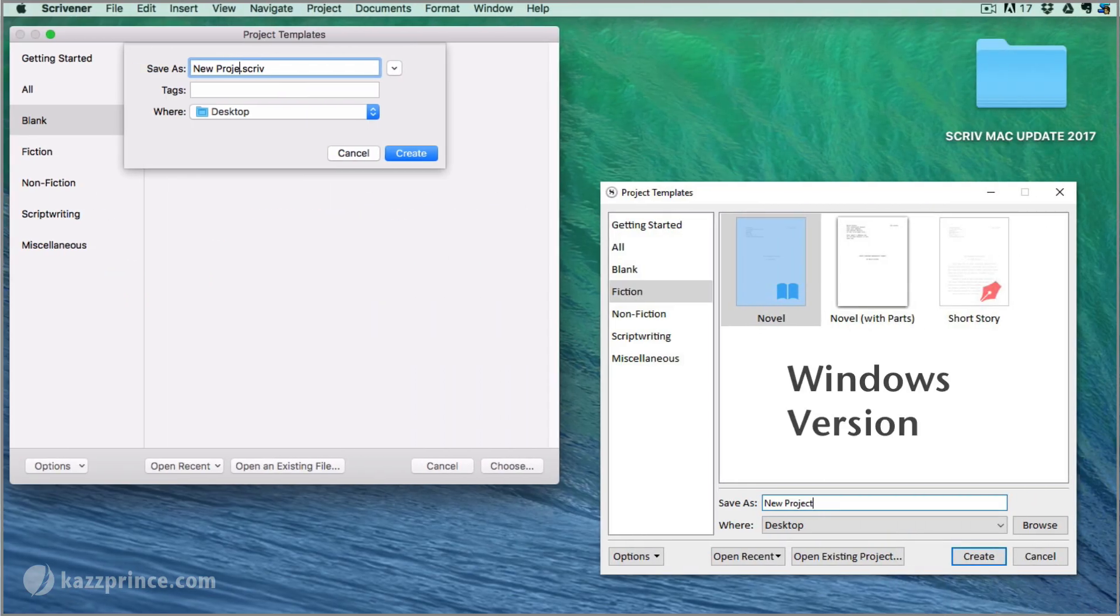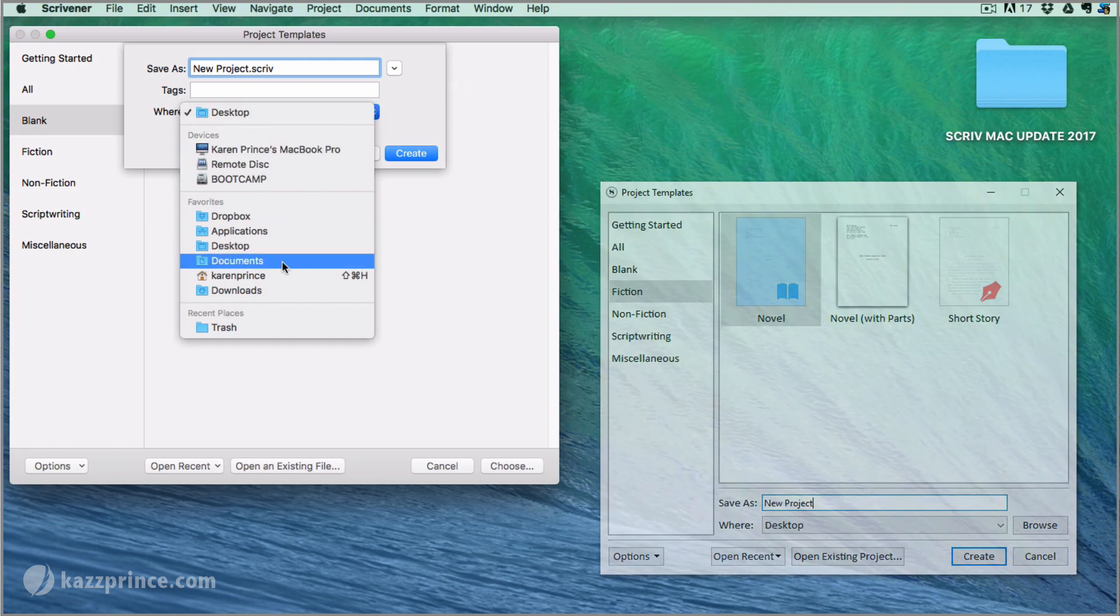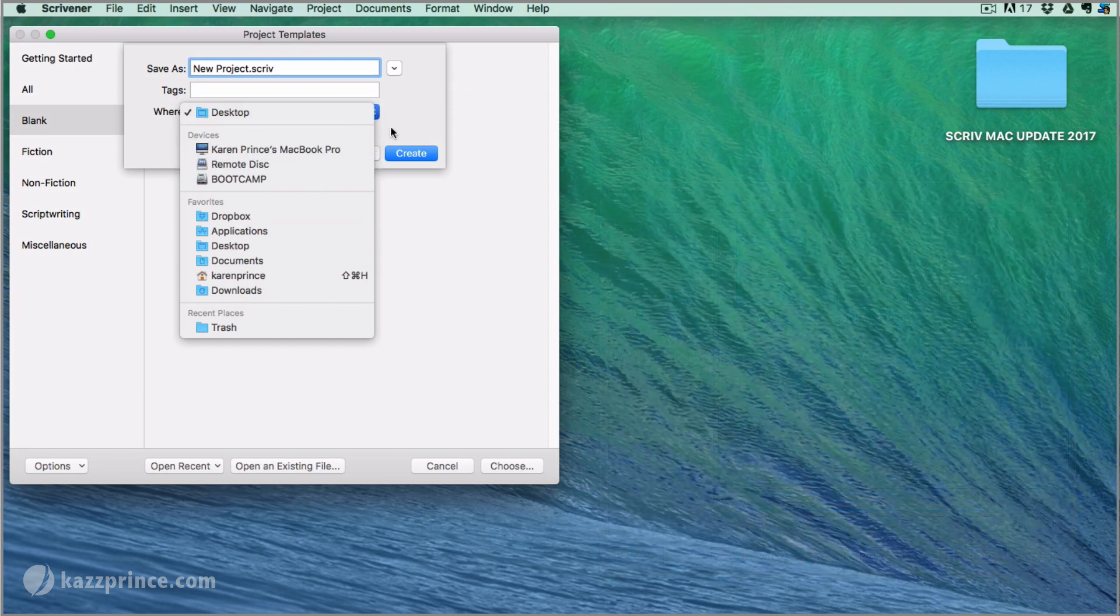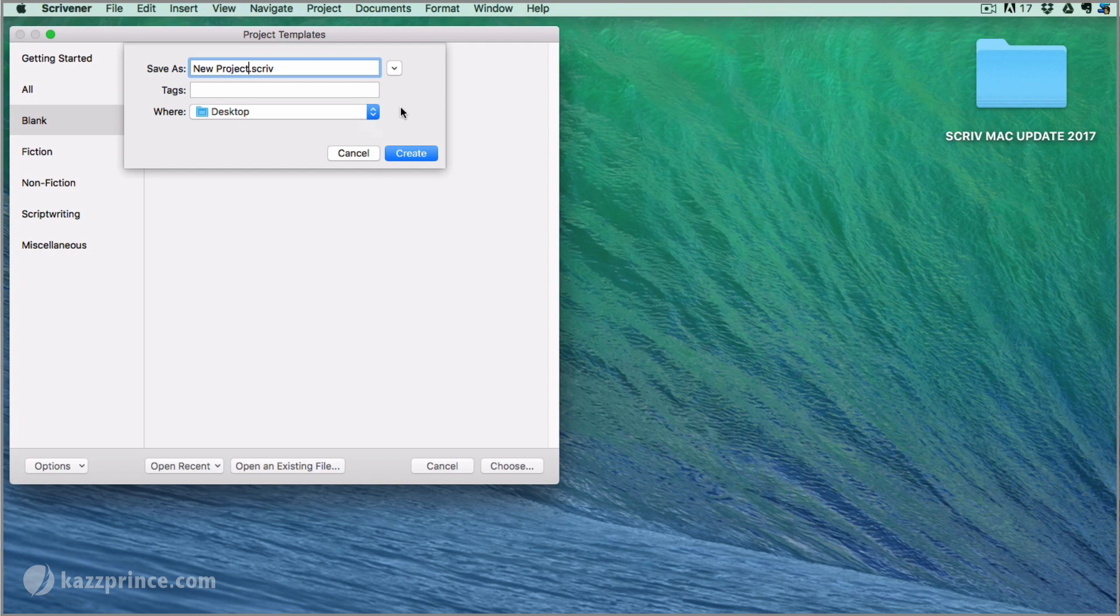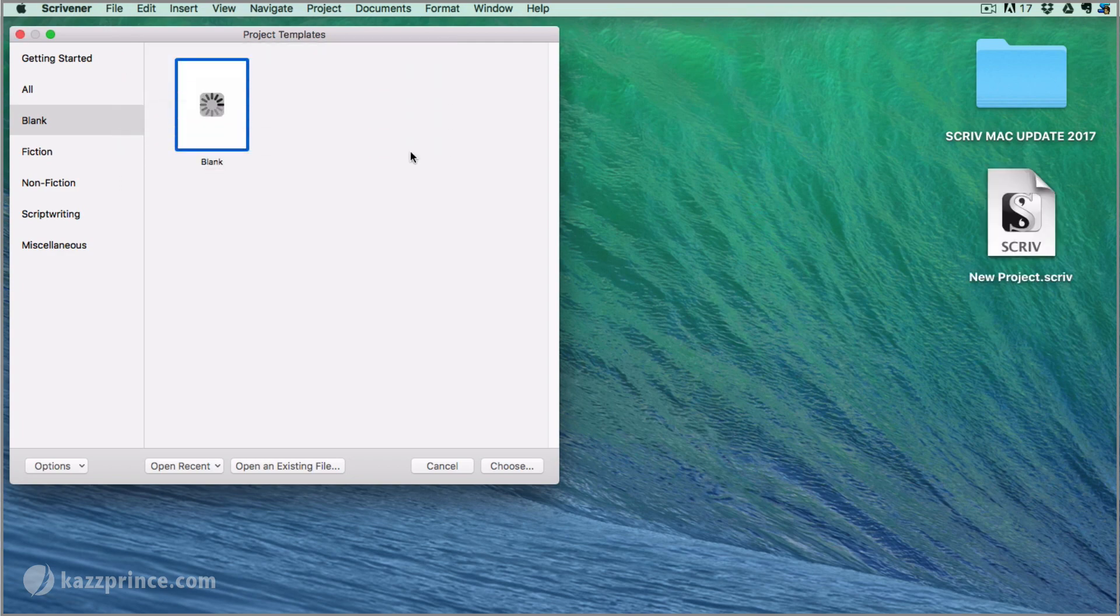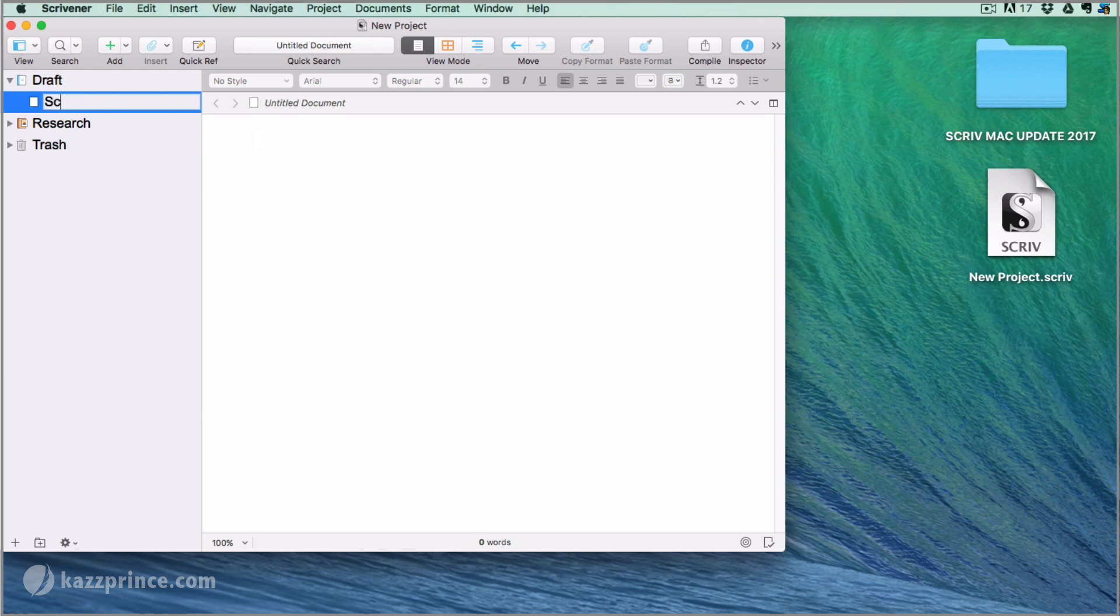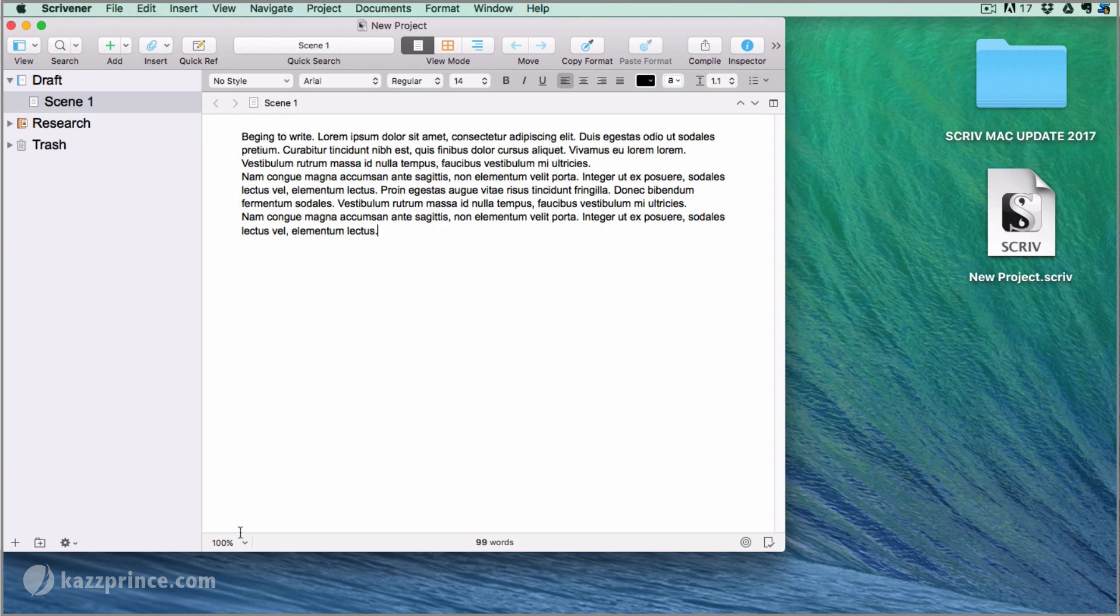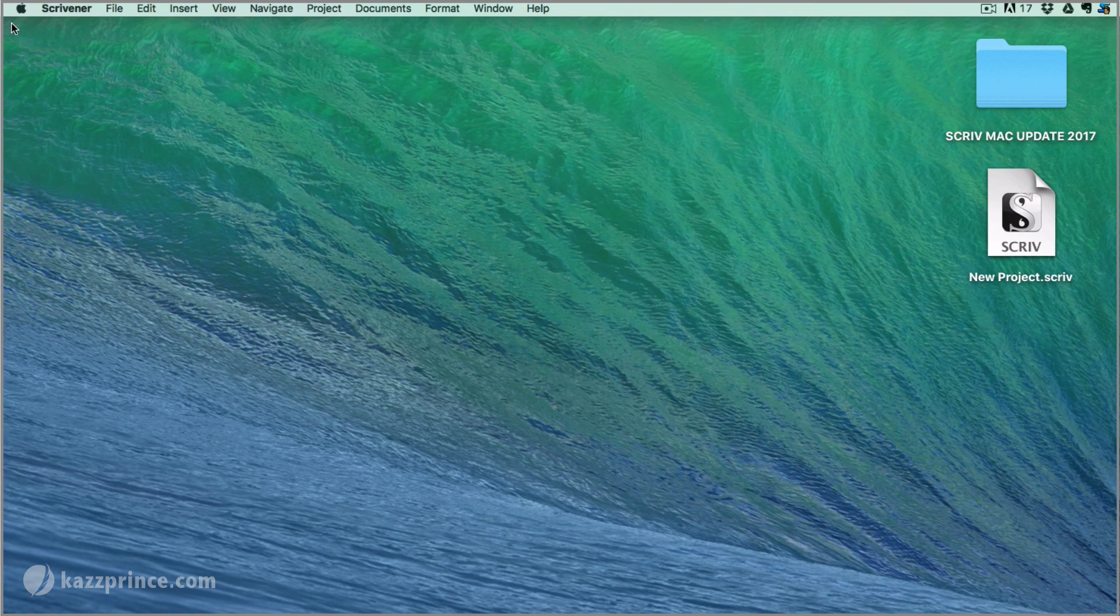When you open a new project in Scrivener it will save to wherever you selected in this WHERE drop-down menu. For now I'll put it on the desktop. I'll do a bit of work on it and then close it and it has automatically saved to my desktop.